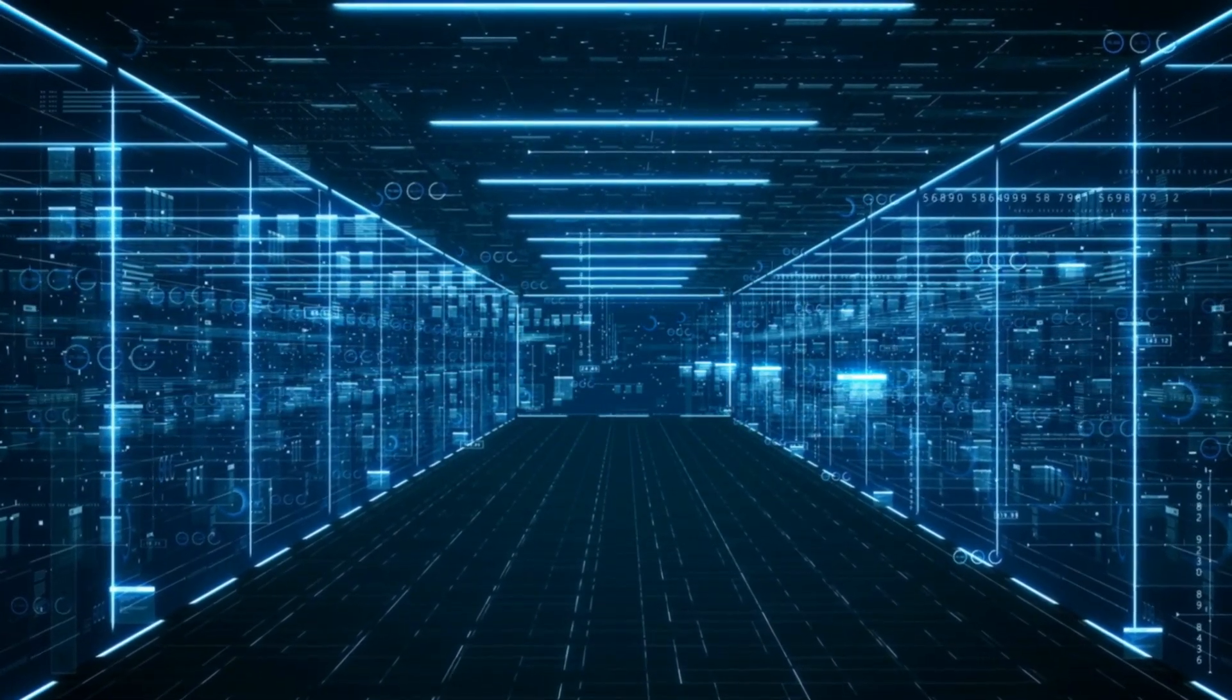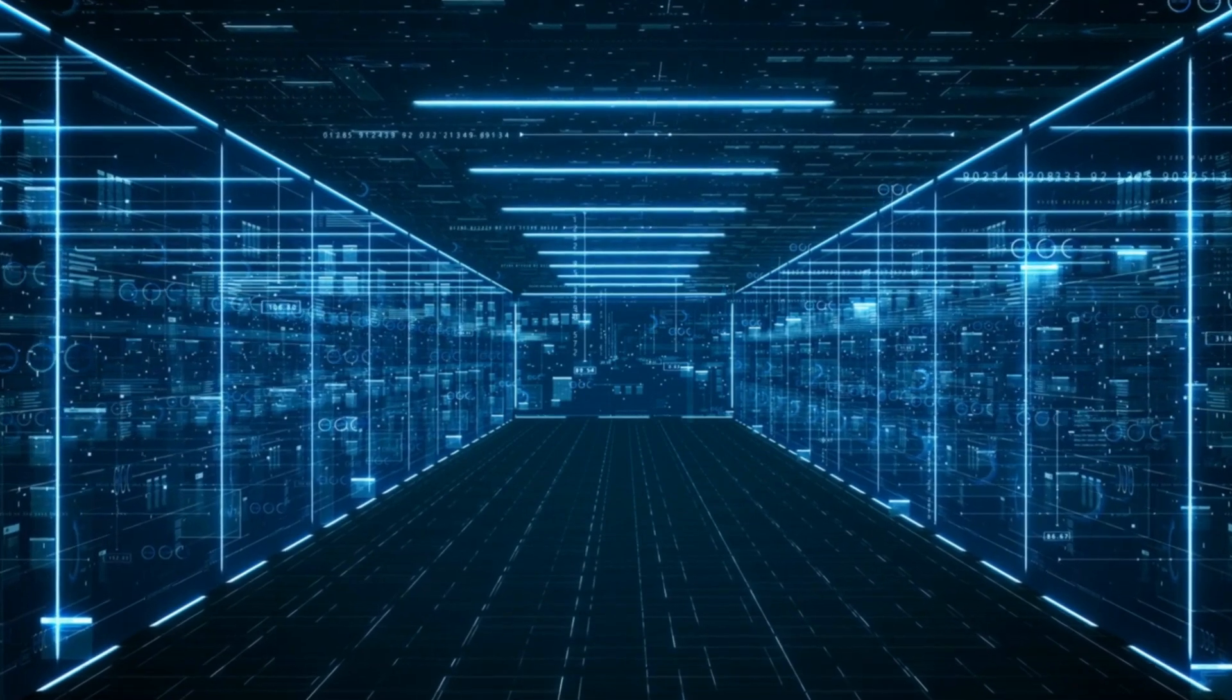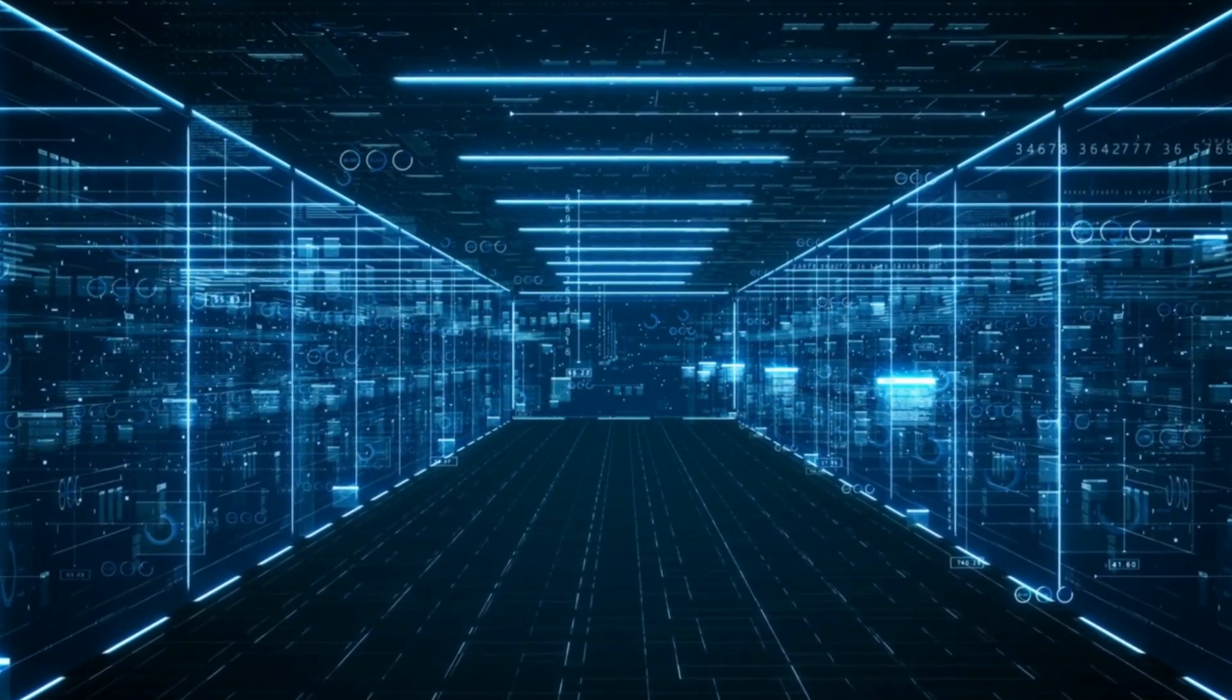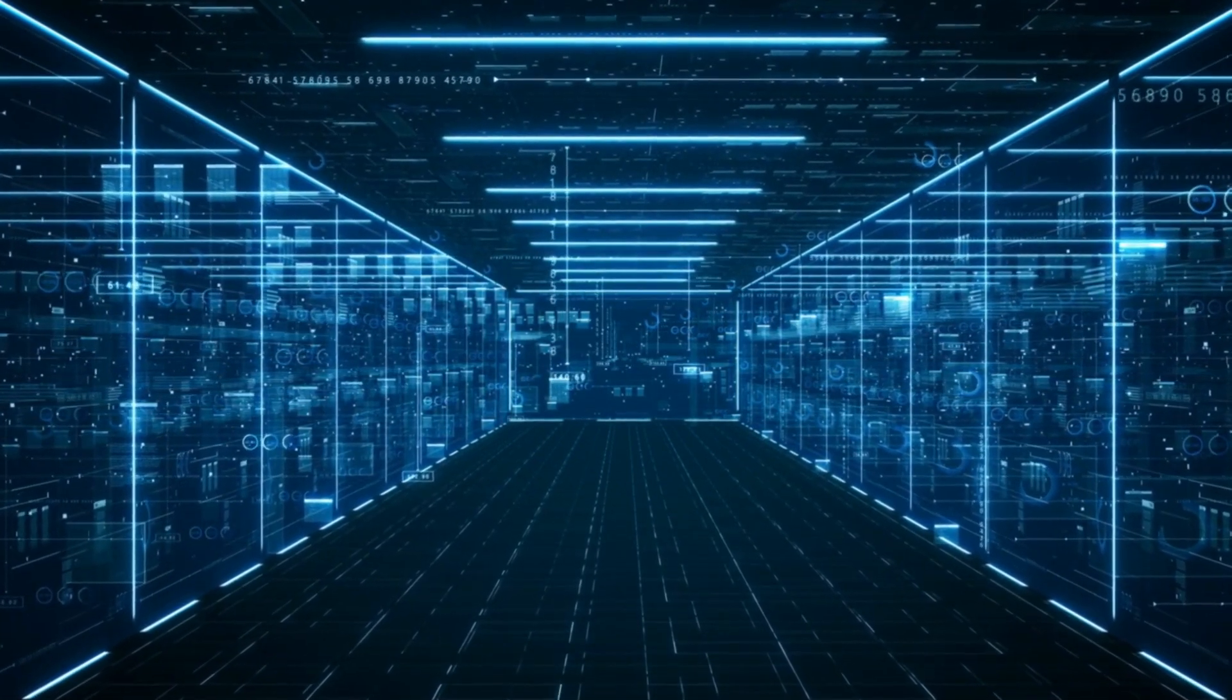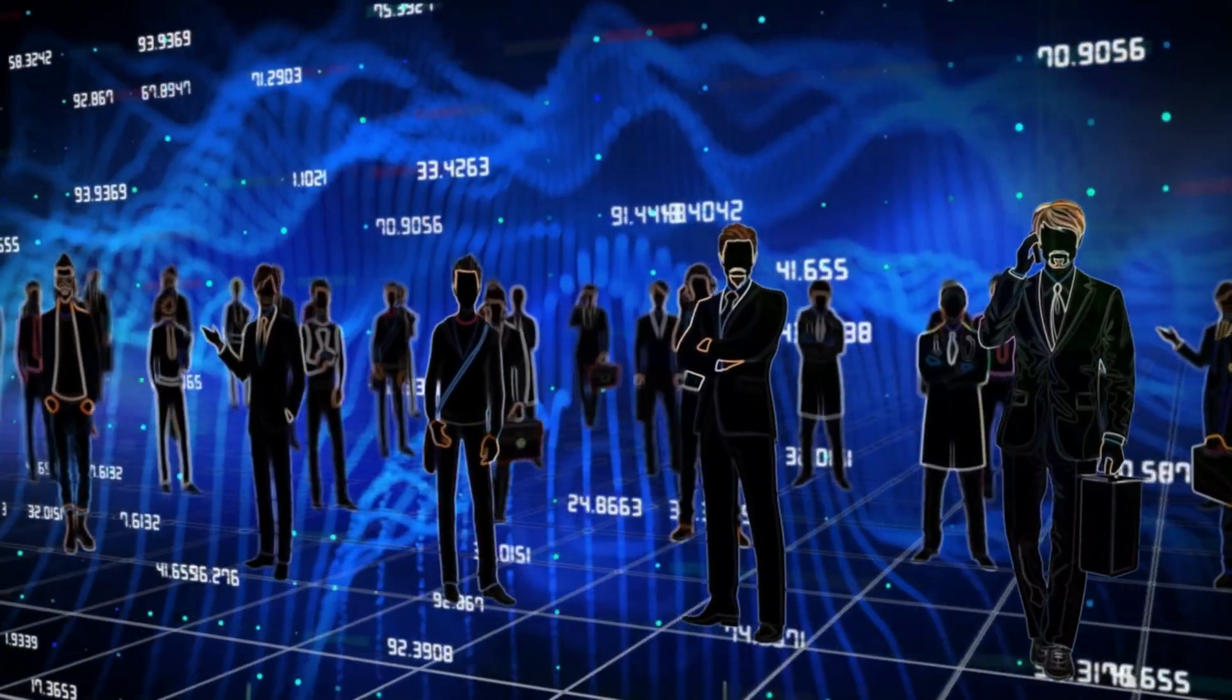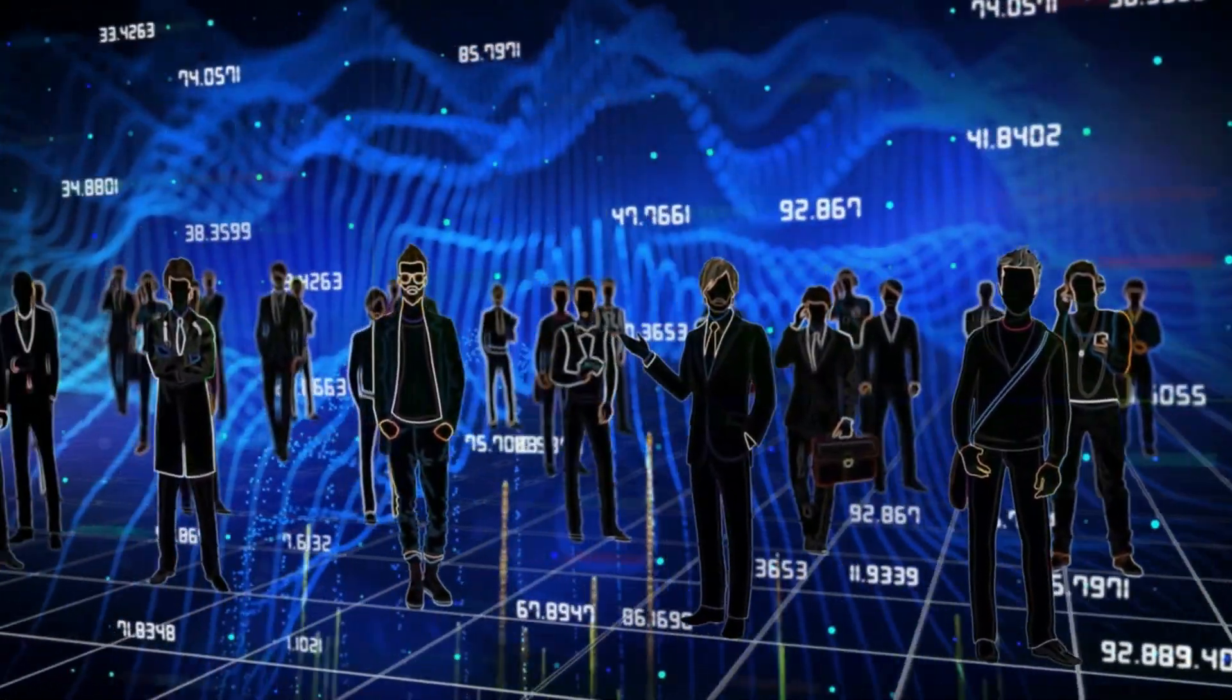In conclusion, big data is the study of massive amounts of information and the tools we use to make sense of it all. It's changing the way we do business and making it easier for us to make informed decisions. So, there you have it. Big data in a nutshell.